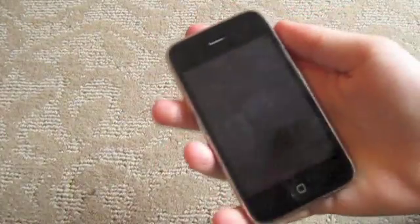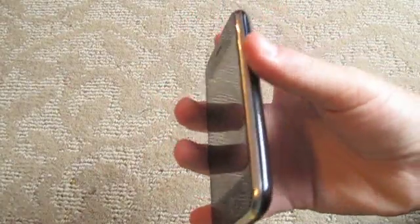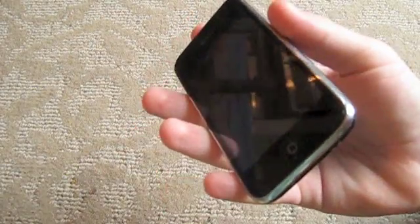Hey YouTube, JCAndroid here, and today I'm going to teach you guys how to jailbreak an iPhone 3G, iPad, iPhone 4, and iTouch.